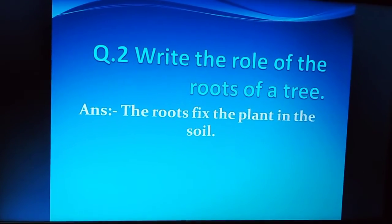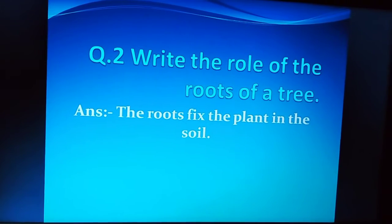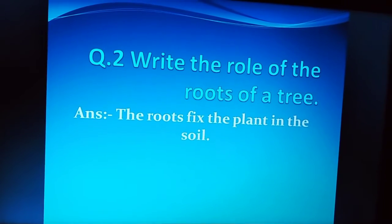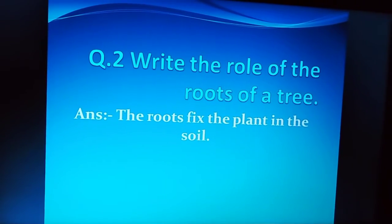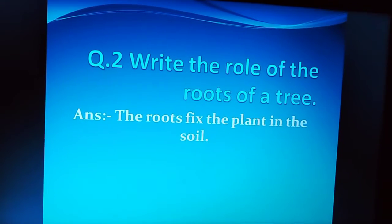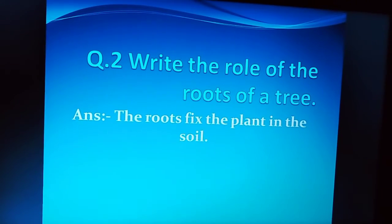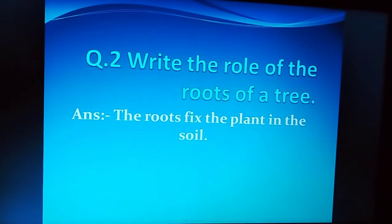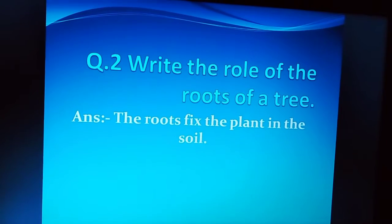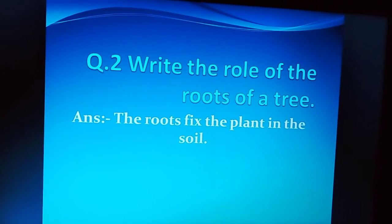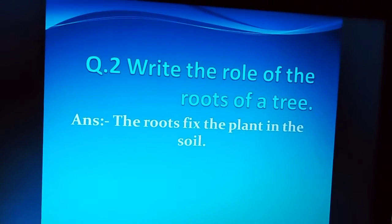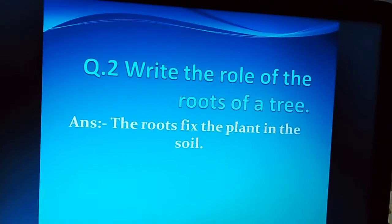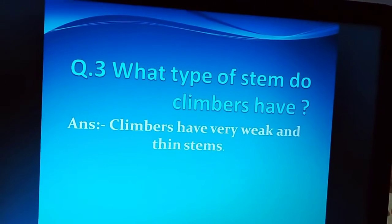Your next question is: write the role of the roots of a tree. Trees की जो roots हैं, उनका क्या role है? The answer is: The roots fix the plant in the soil. जो roots जो हैं, plants को soil में fix करके रखती हैं.